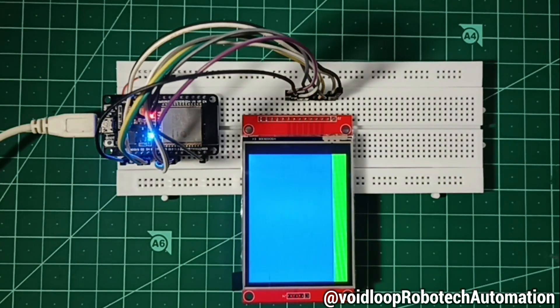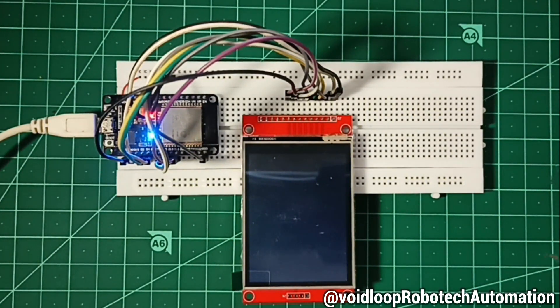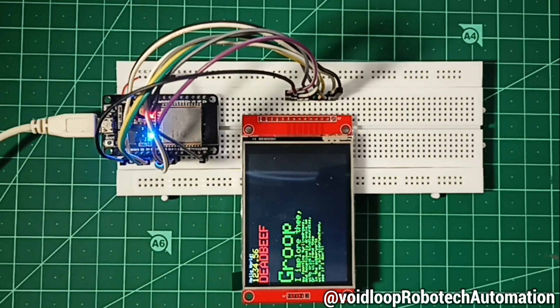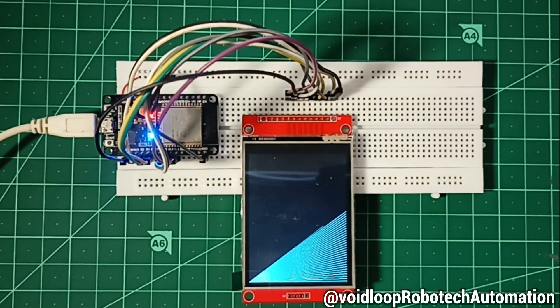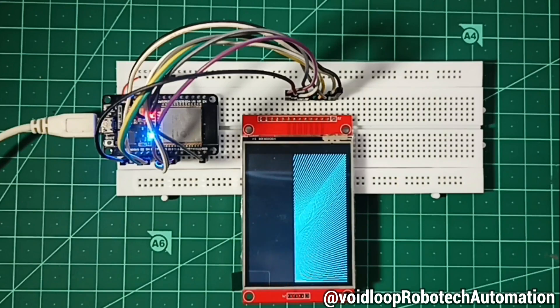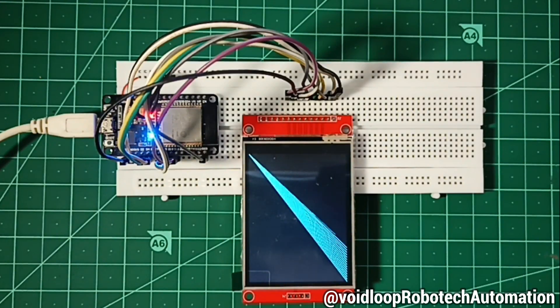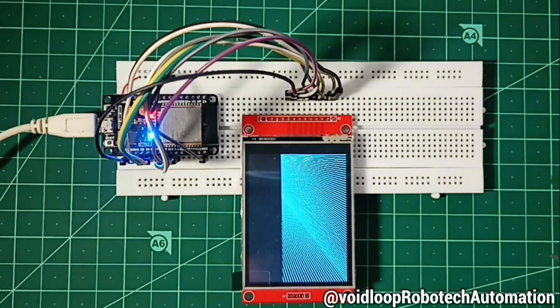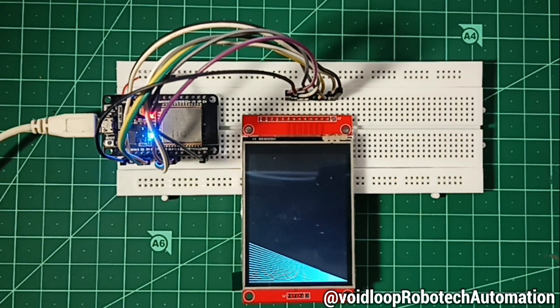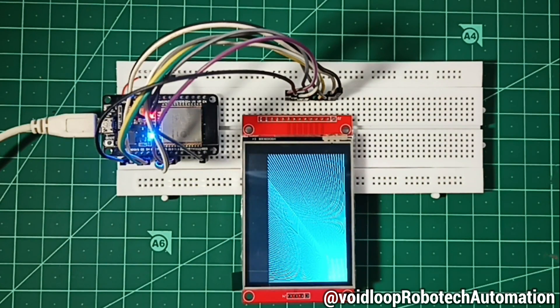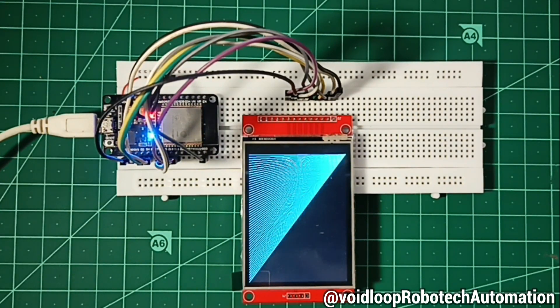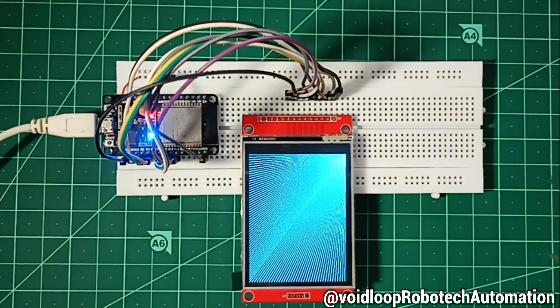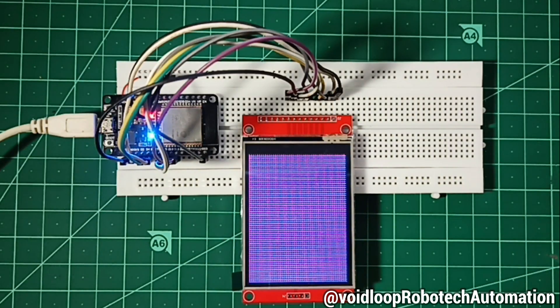Hello friends, I hope you are all doing great. Welcome back to my YouTube channel, Void Loop Robotics and Automation. Today we are diving into an exciting project: interfacing the ILI9341 2.8-inch TFT LCD display with ESP32 using Arduino. Let us get started step by step.